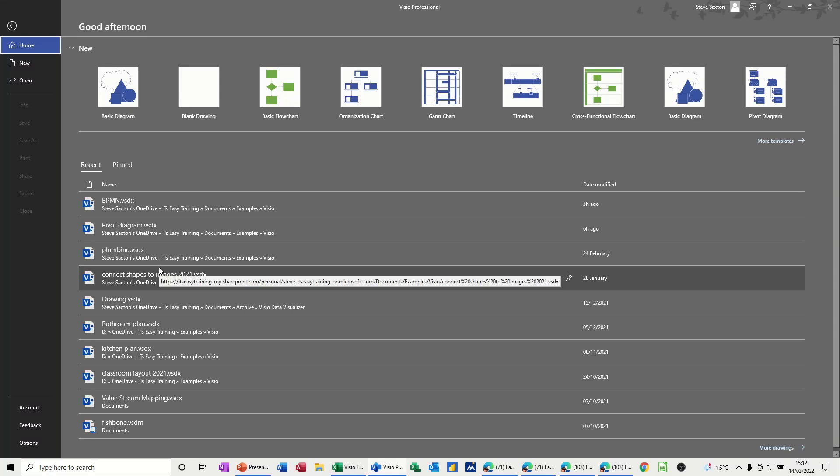Hi guys, welcome to this session in Microsoft Visio. In this module I want to show you how you can link Excel data into a flowchart.